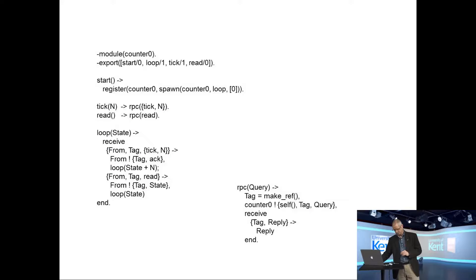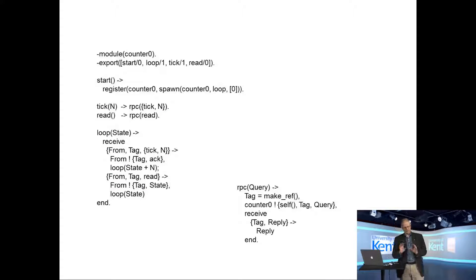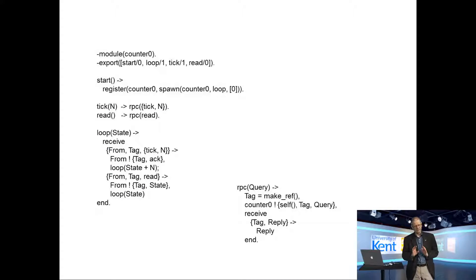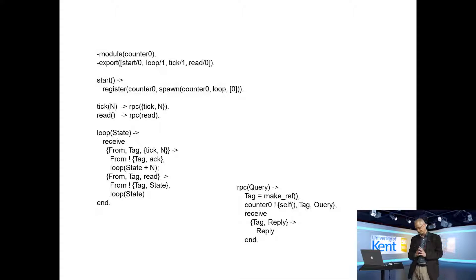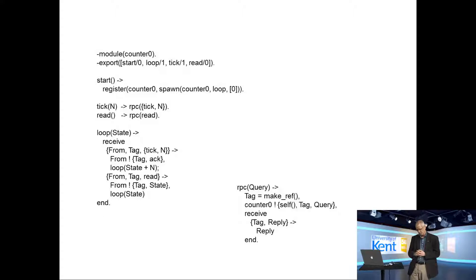So I'll start with the program. This is a little counter program. It's about the simplest concurrent program you can write. It represents a counter.